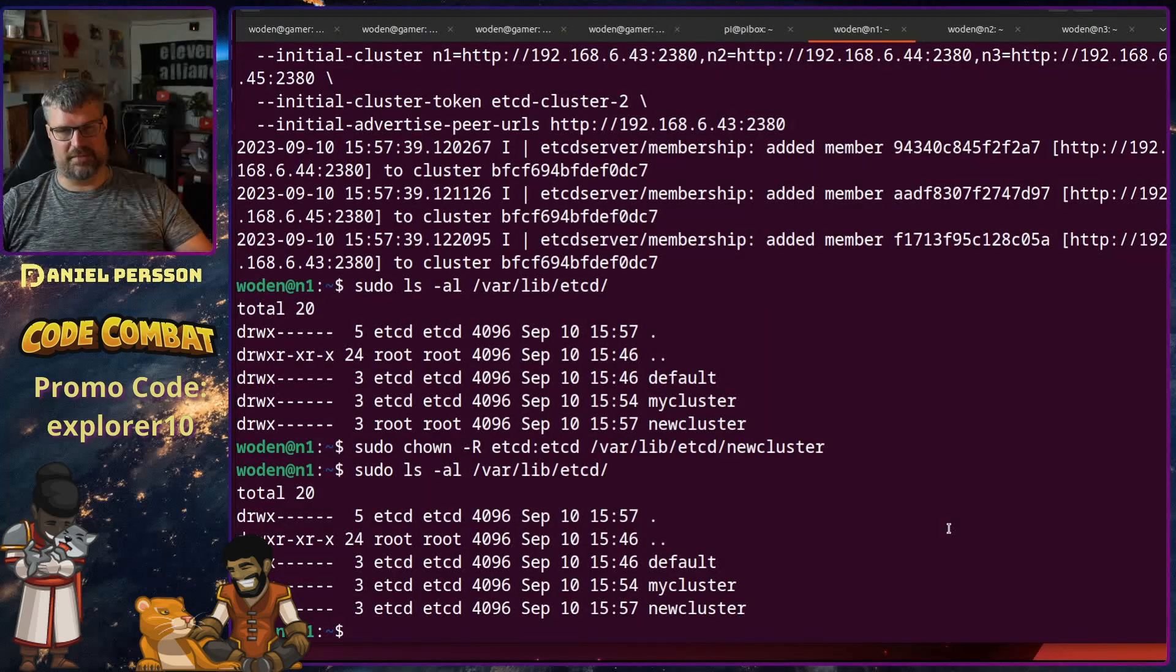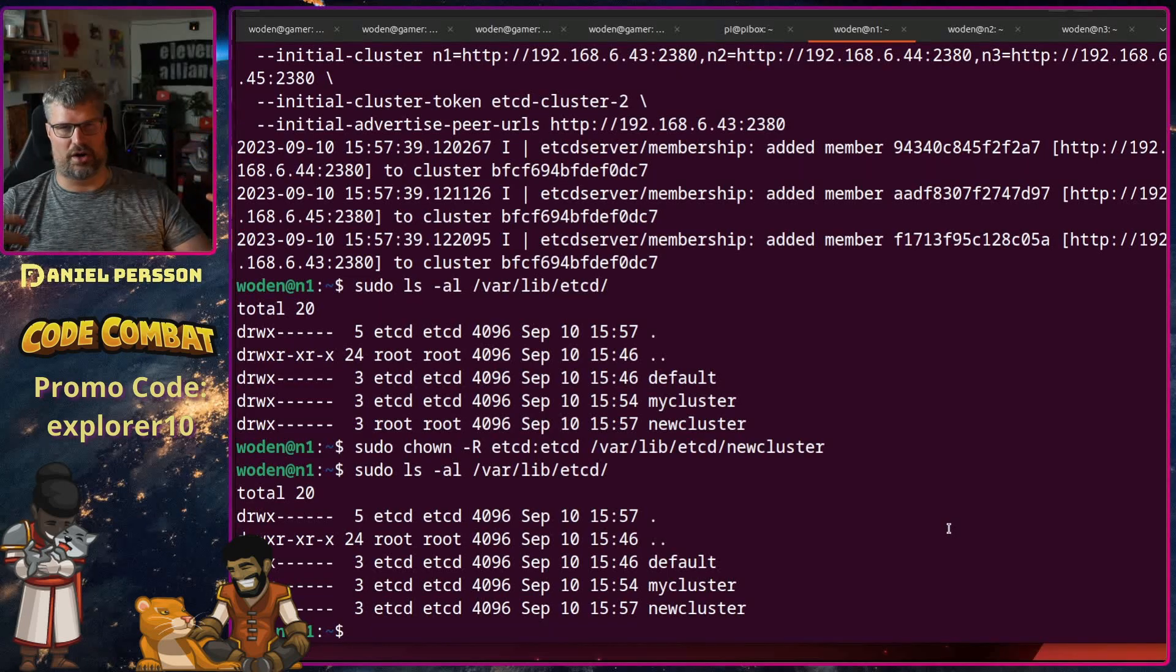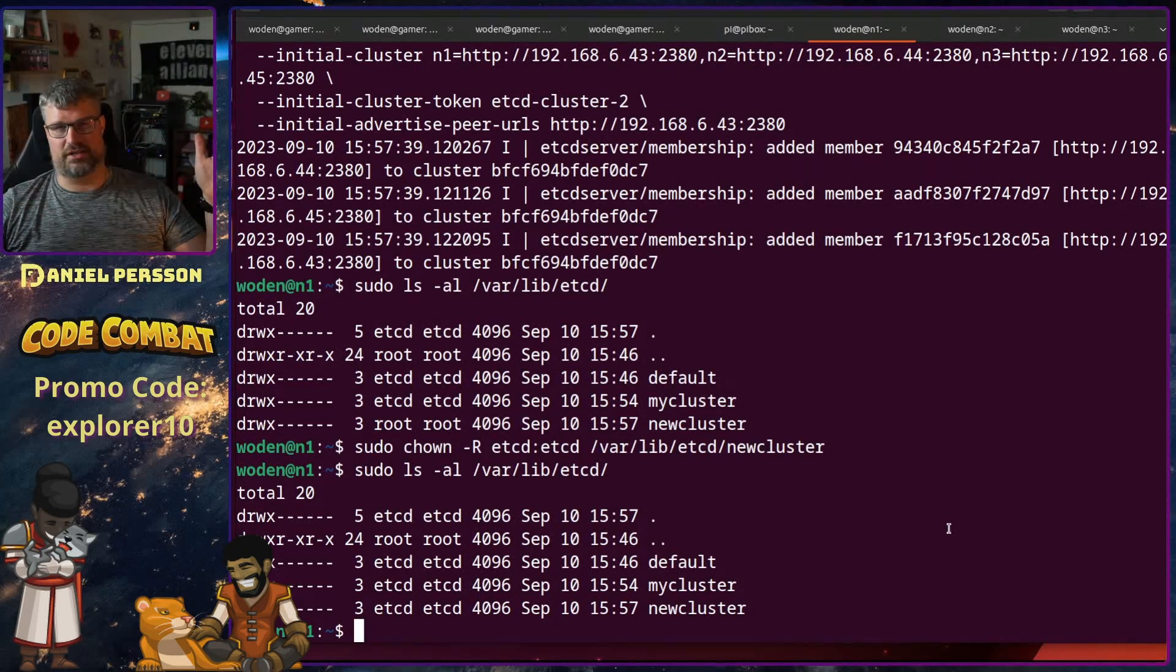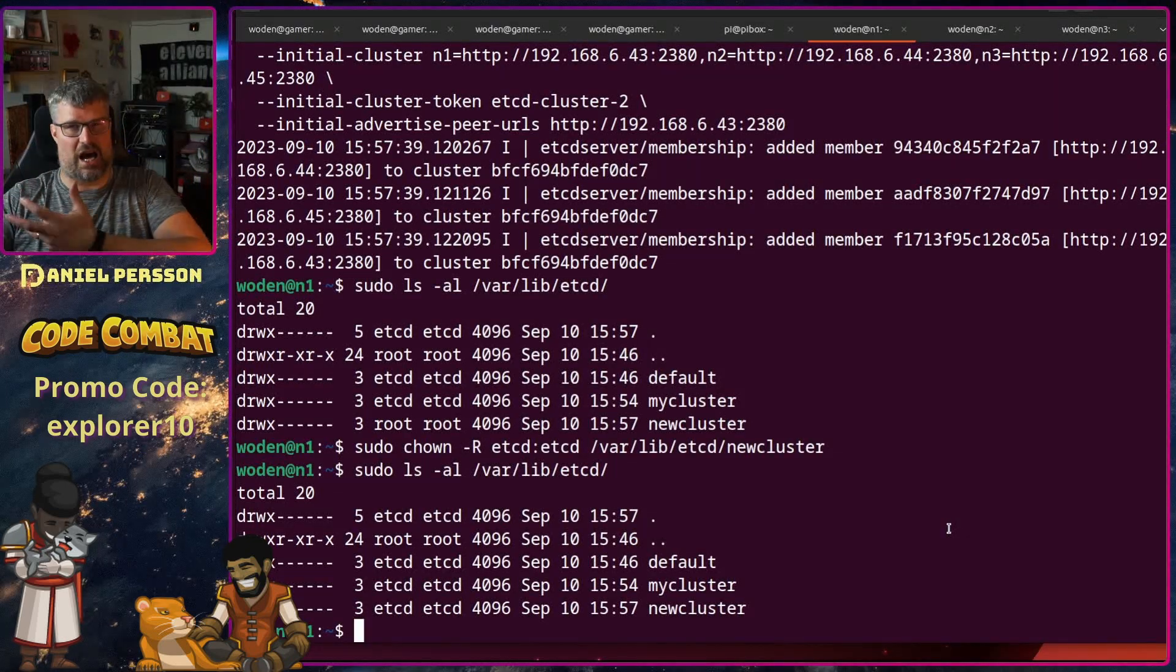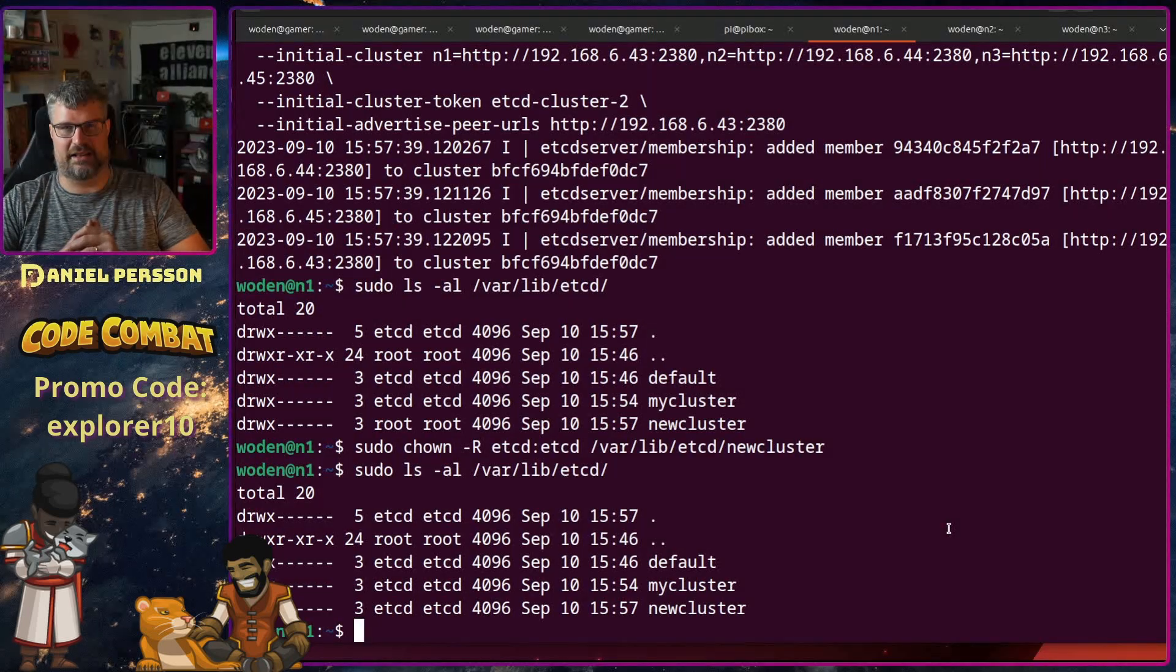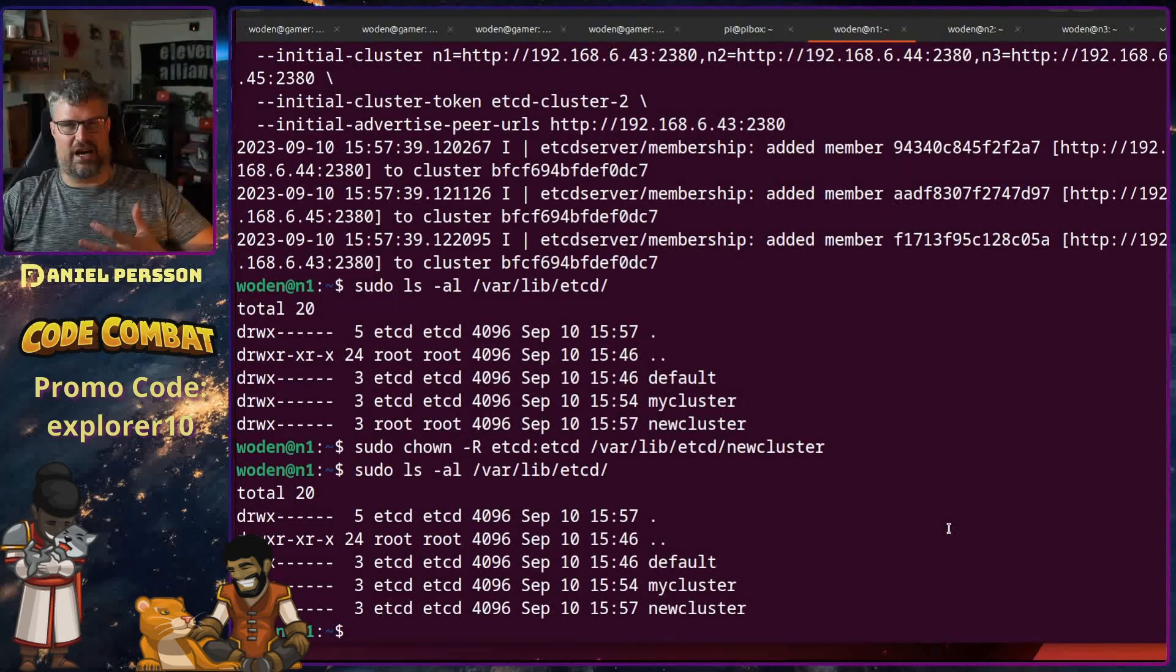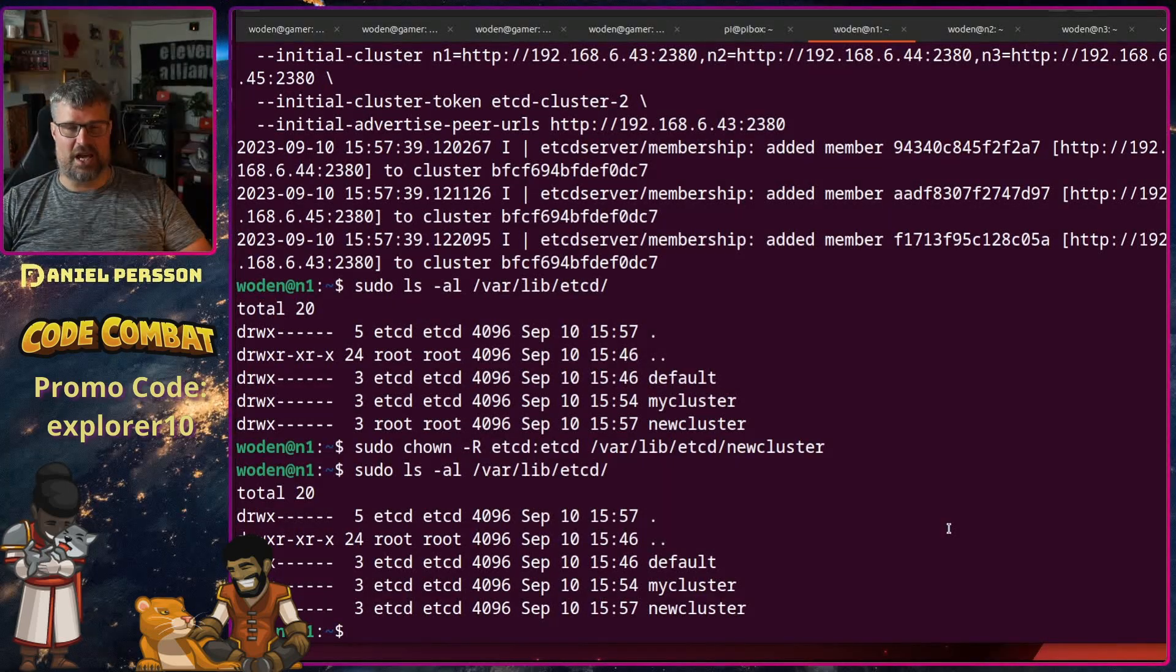So this is what I wanted to cover today, a way of setting up etcd so you can store configuration values or other things in this object storage solution. And I also wanted to mention how to do snapshots and restore a snapshot if you have a fatal crash or anything like that. It's good to know how do I do disaster recovery if I have a failing cluster. So that is also something that I wanted to cover.